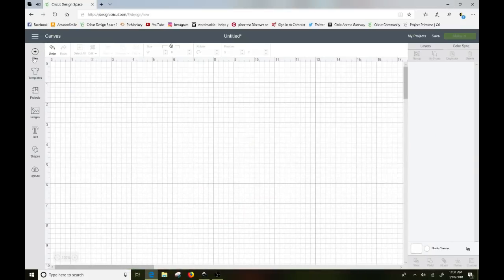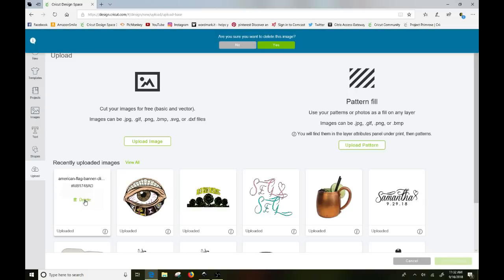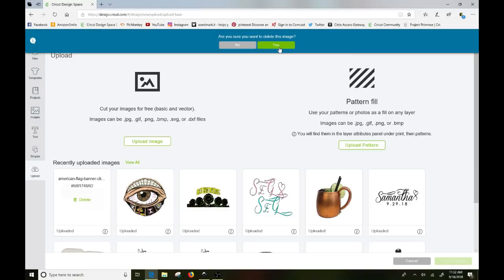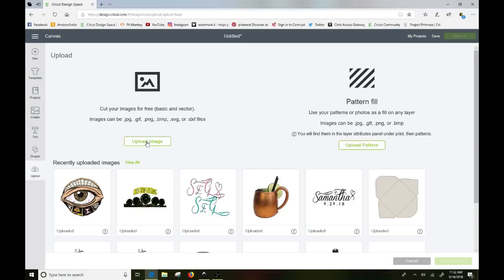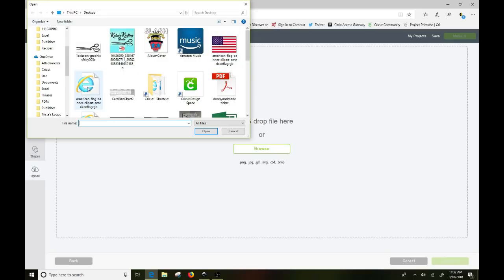So now I can go back in here into Design Space. I can click on upload. This was one I had already done earlier. I'm just going to go ahead and delete that one out of here so we don't confuse it. So that one's gone. Now I'm going to go to upload image. I'm going to click on browse and I'm going to browse to where that file is. Now it's not this one because that's showing me my original JPEG.